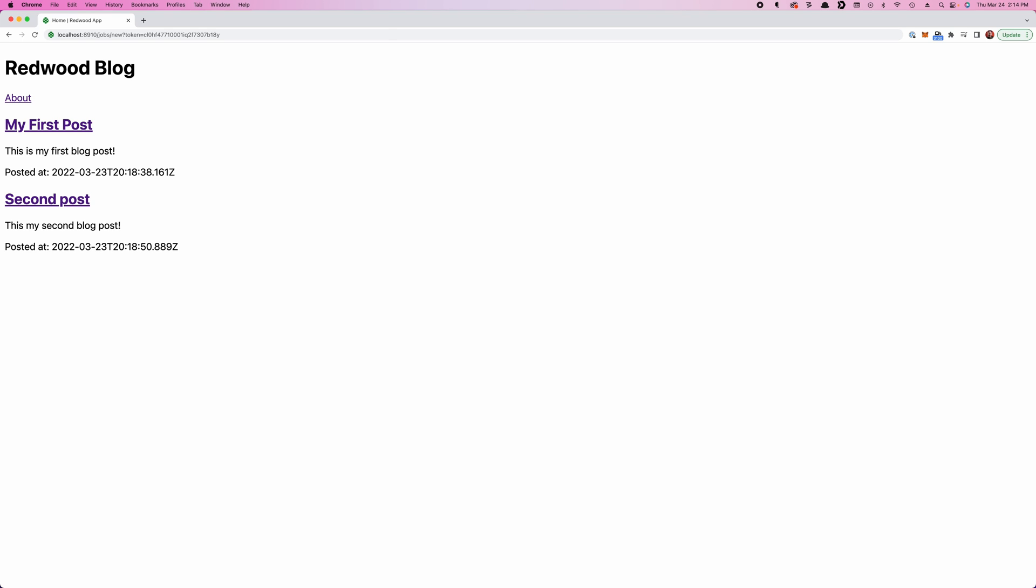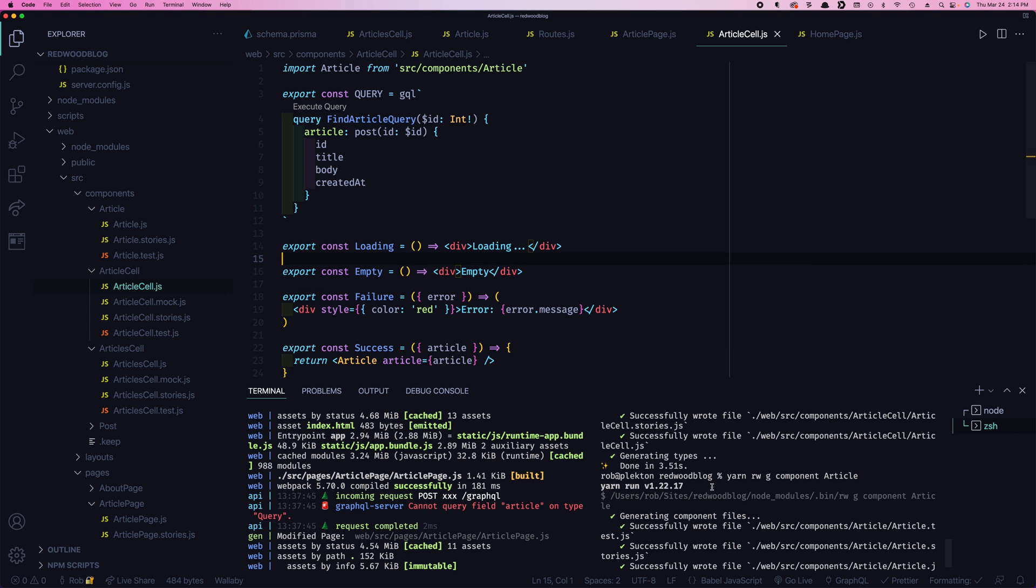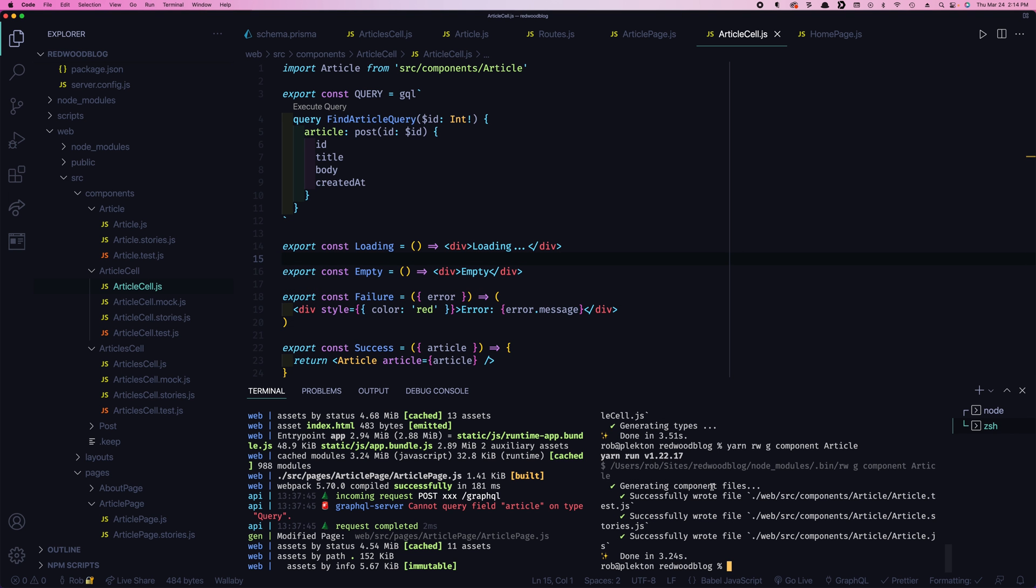Let's make a contact us page. After this blog goes live, we're gonna be hit up by people all around the world wanting us to write content for them, and they need a way to get in touch with us. So the first thing we'll do is generate a page. Getting used to that now. We'll call it contact.